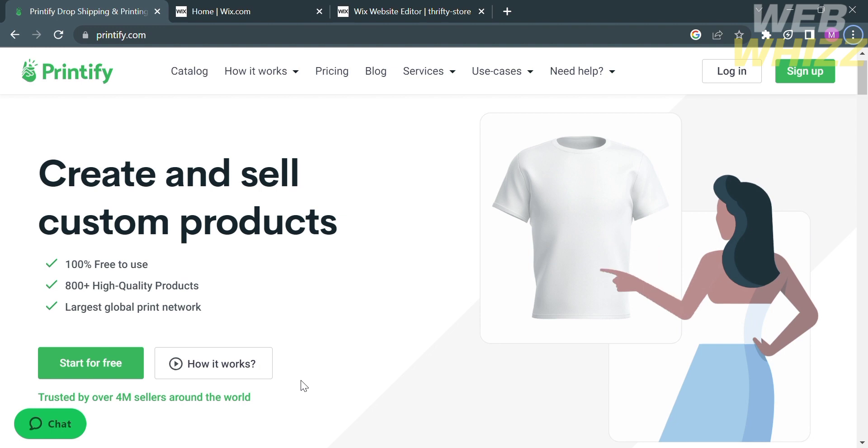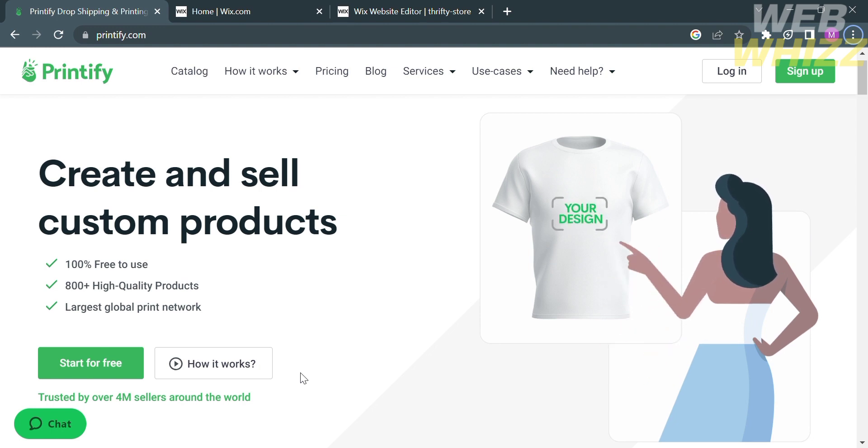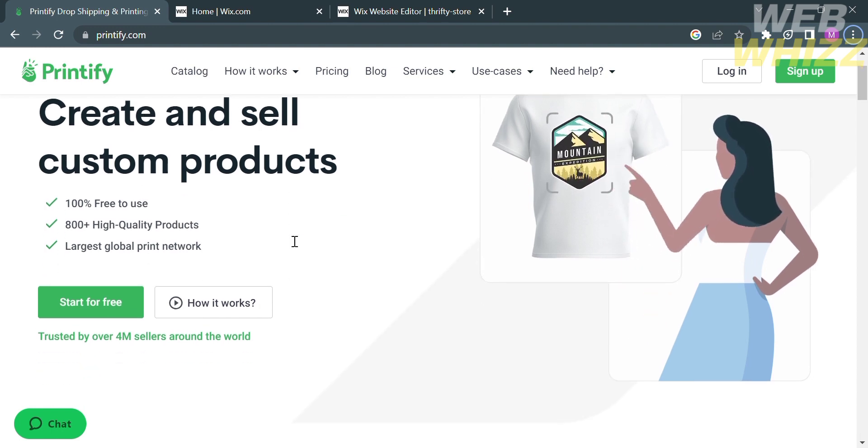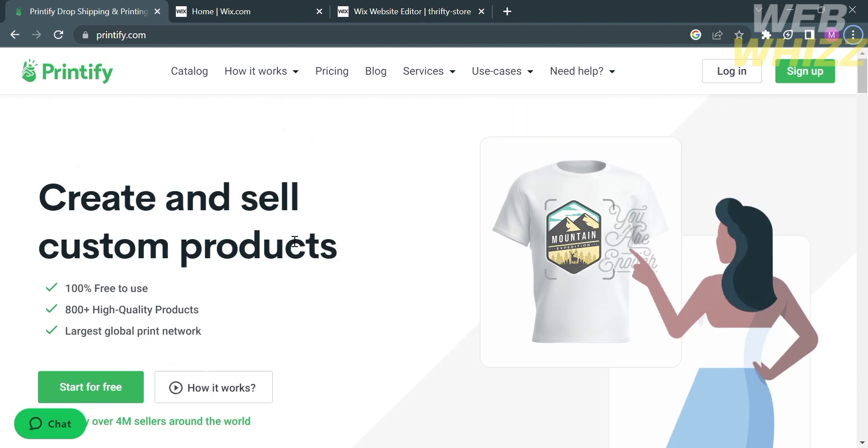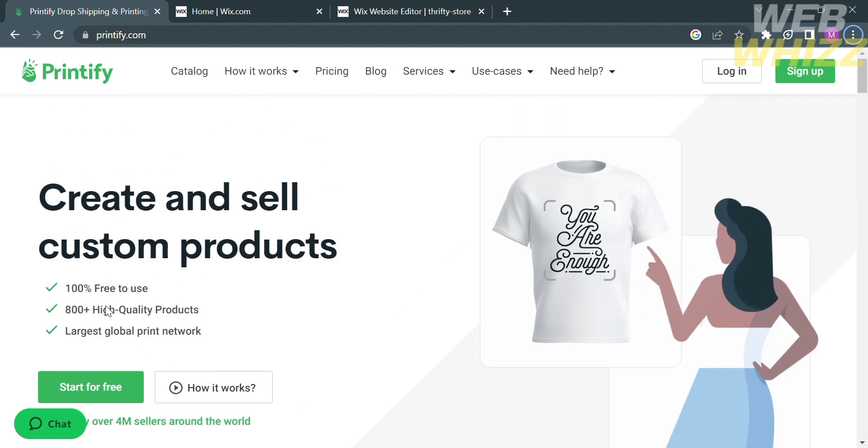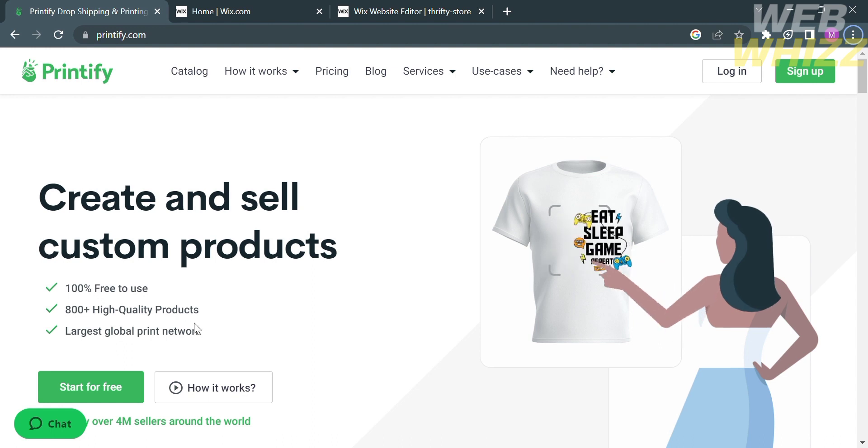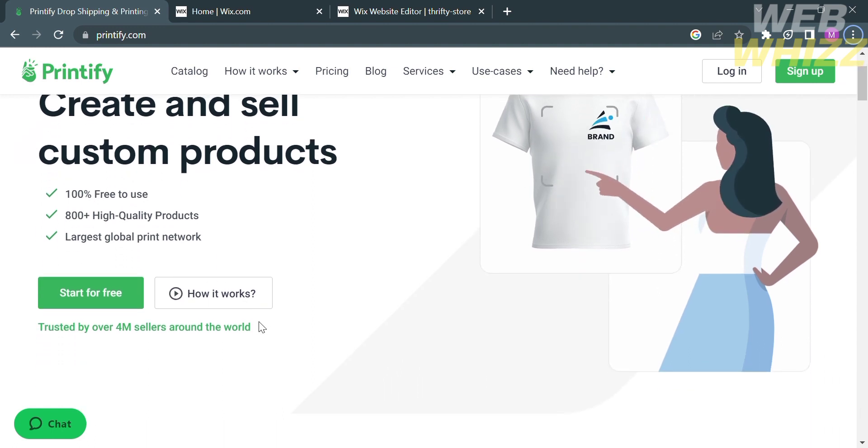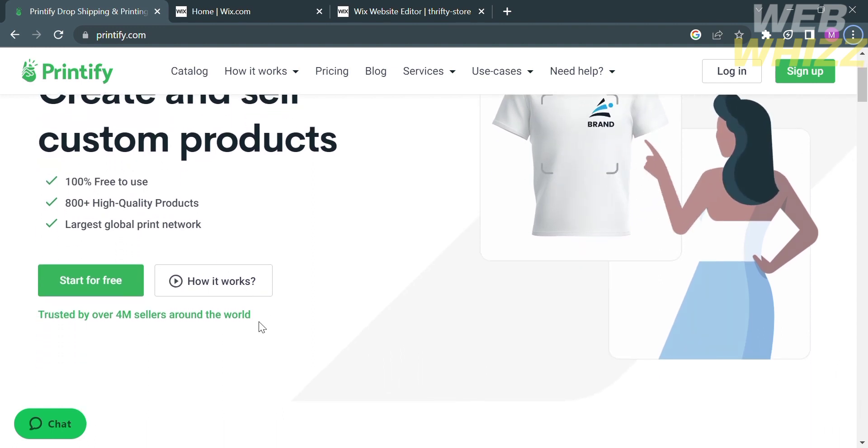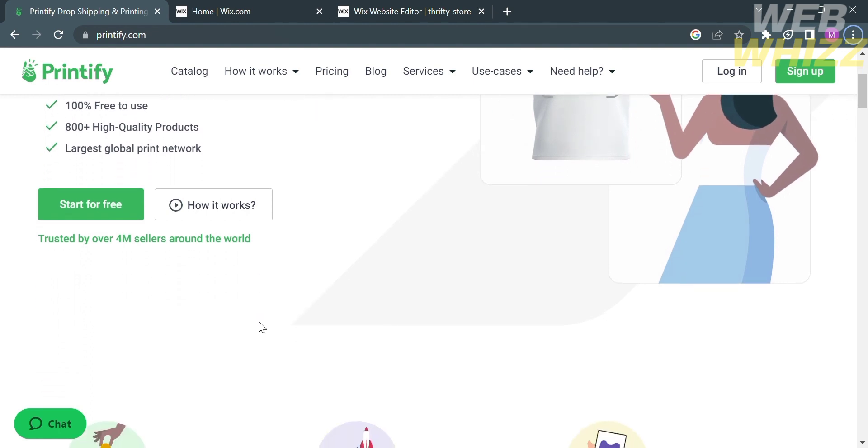The first thing that you need to do is to open your browser and enter printify.com. On this website, you will see the details to create and sell custom products, which is 100% free to use with 800 plus high quality products. It is the largest global print network.